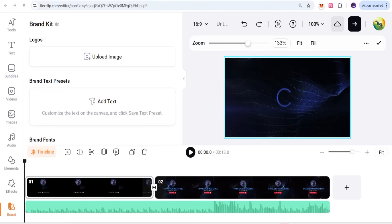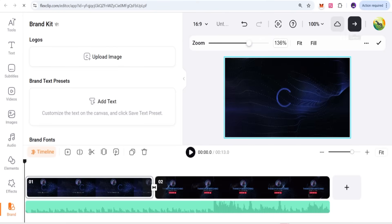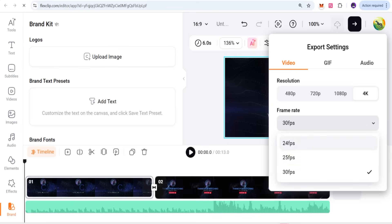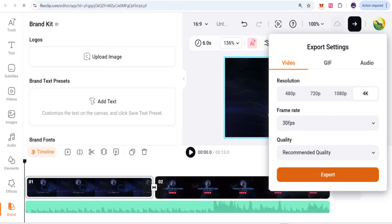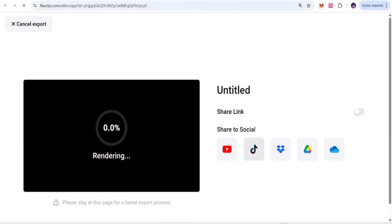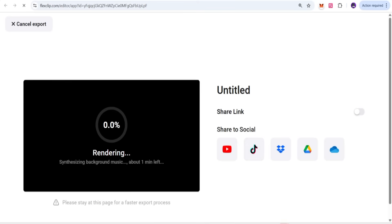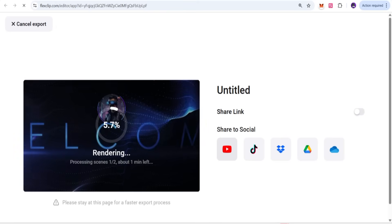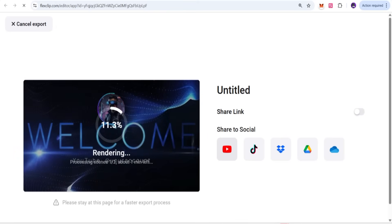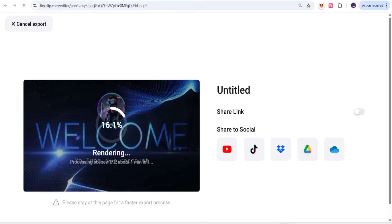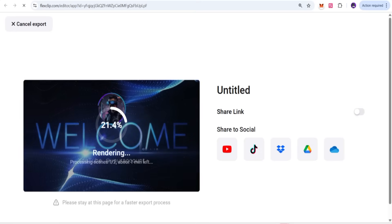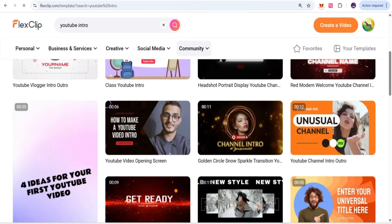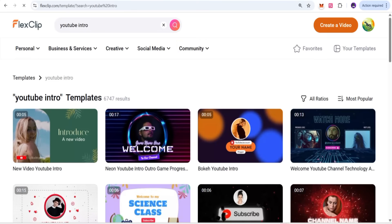When you are done editing, you can export in 4K or 1080p and select your desired frame rate. Click the export button and the video will be rendered and exported. You can download it to your gallery, upload to Google Drive, publish to YouTube, or save to the cloud.